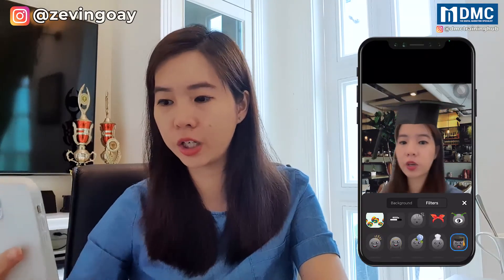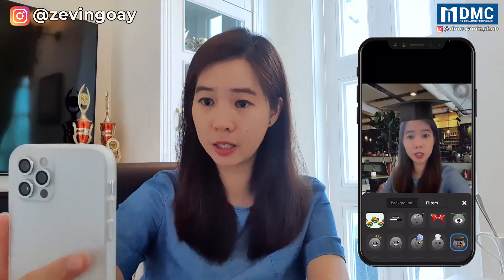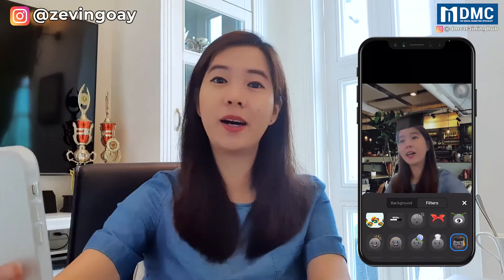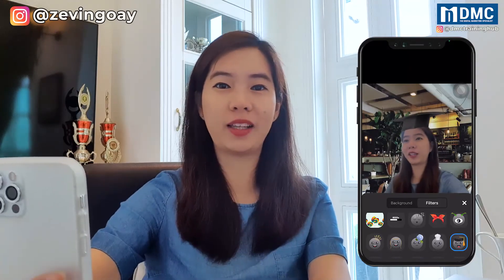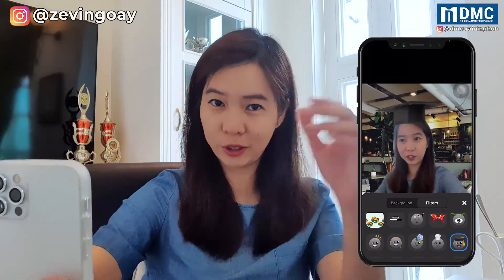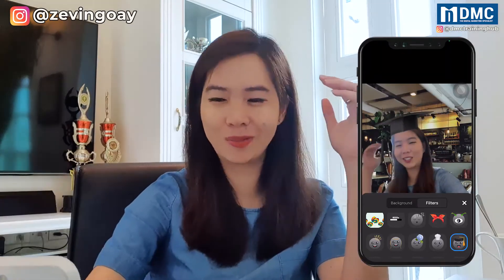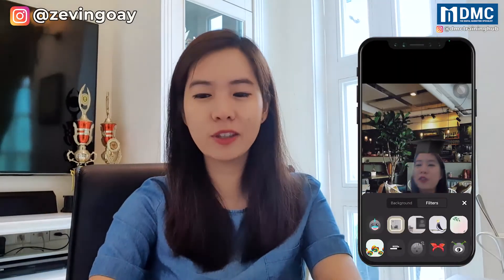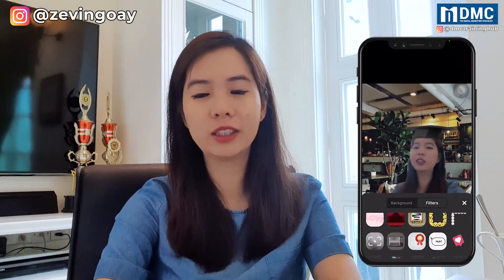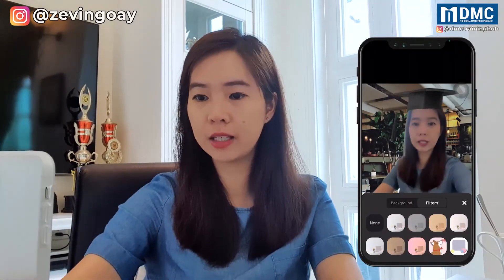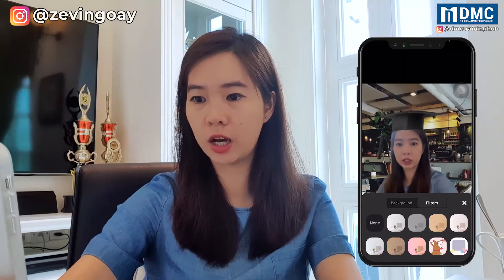So if you're in a graduation, for example, you can use this while you're attending your virtual graduation picture. So filter is for you to use for a special effect. If you don't like it, you can just turn it off.